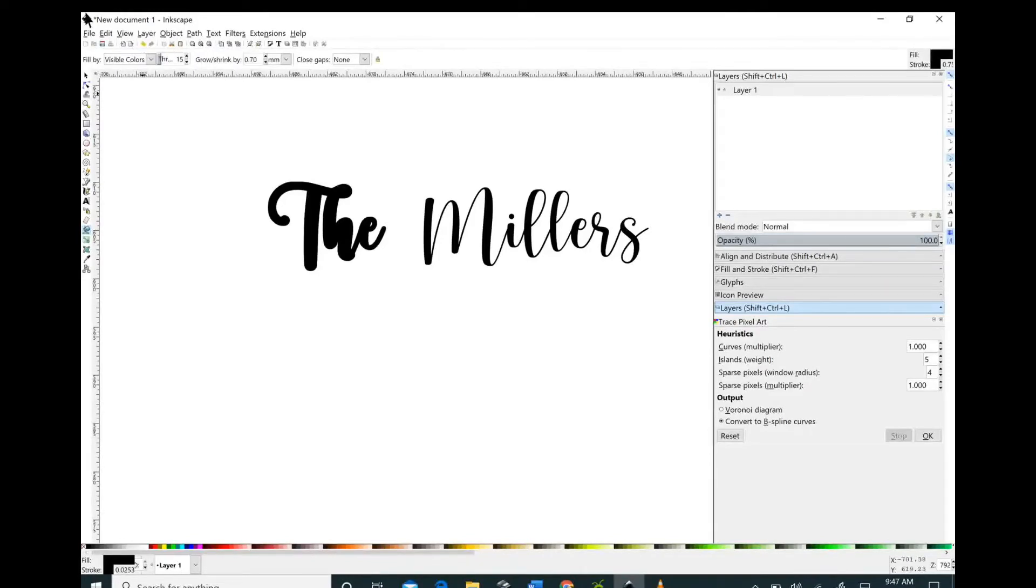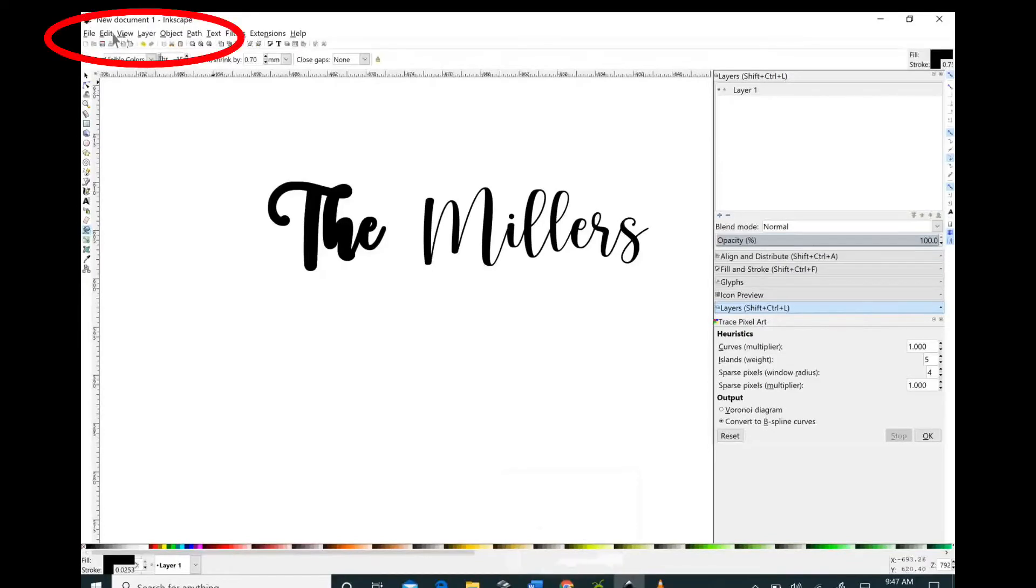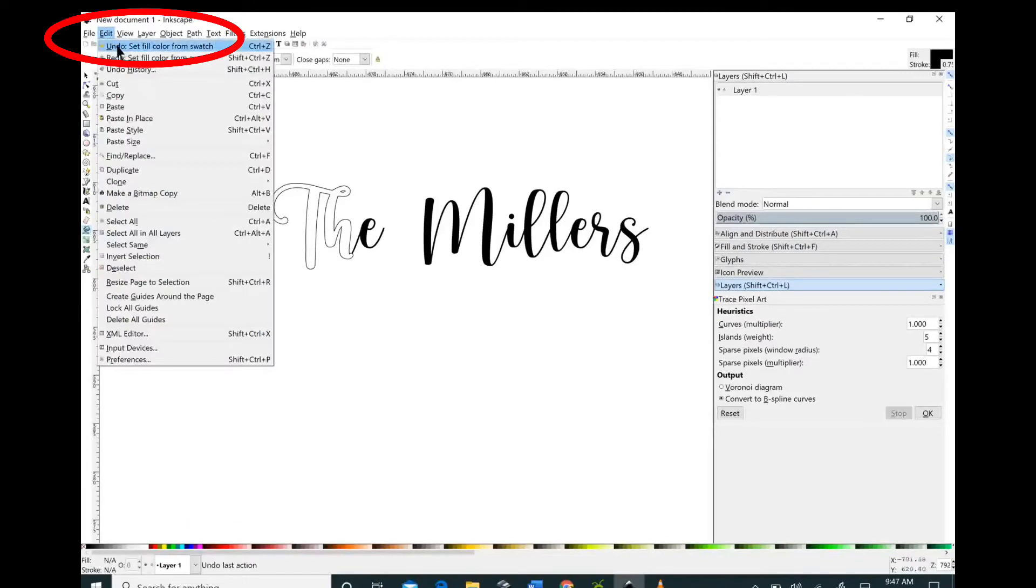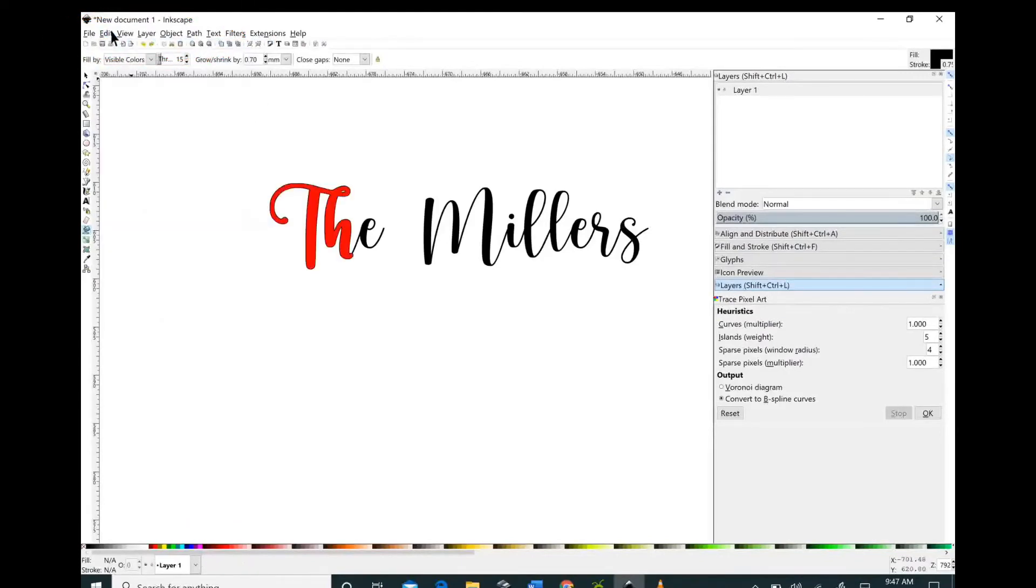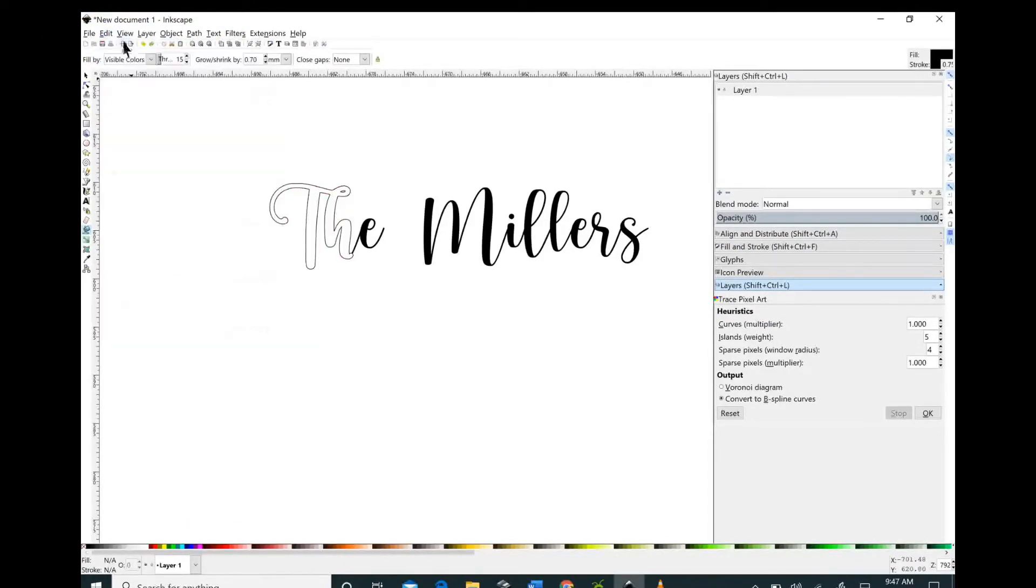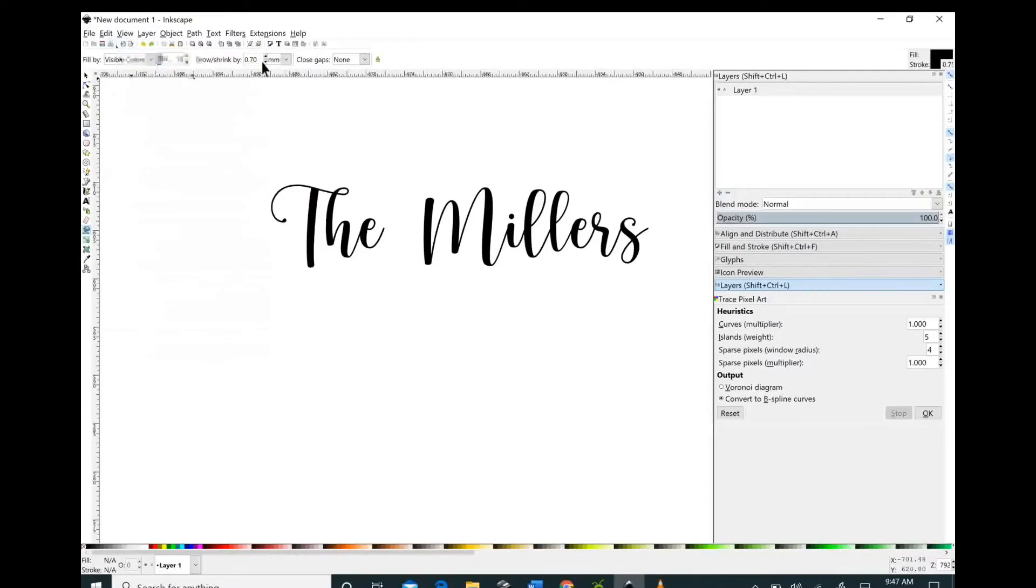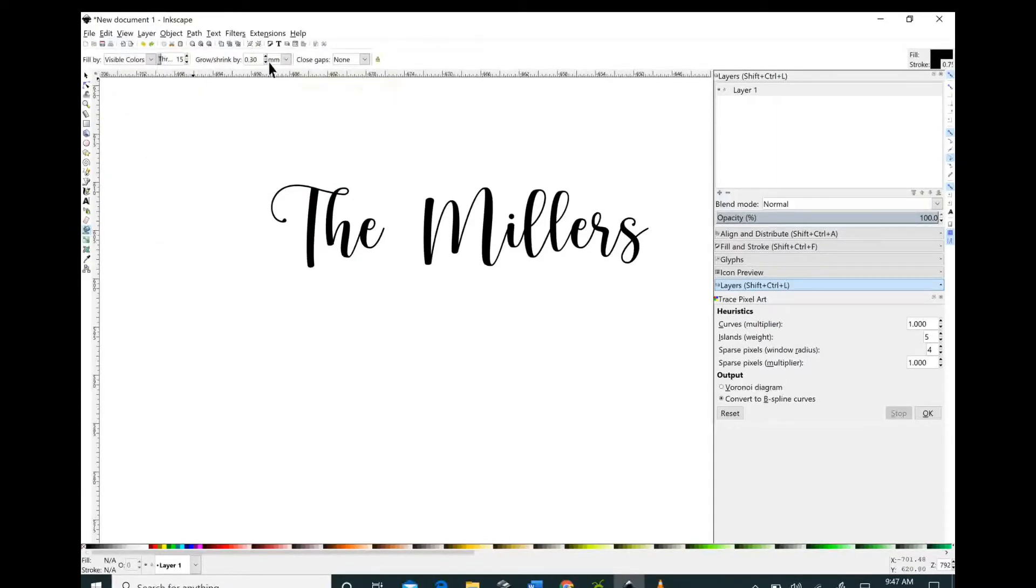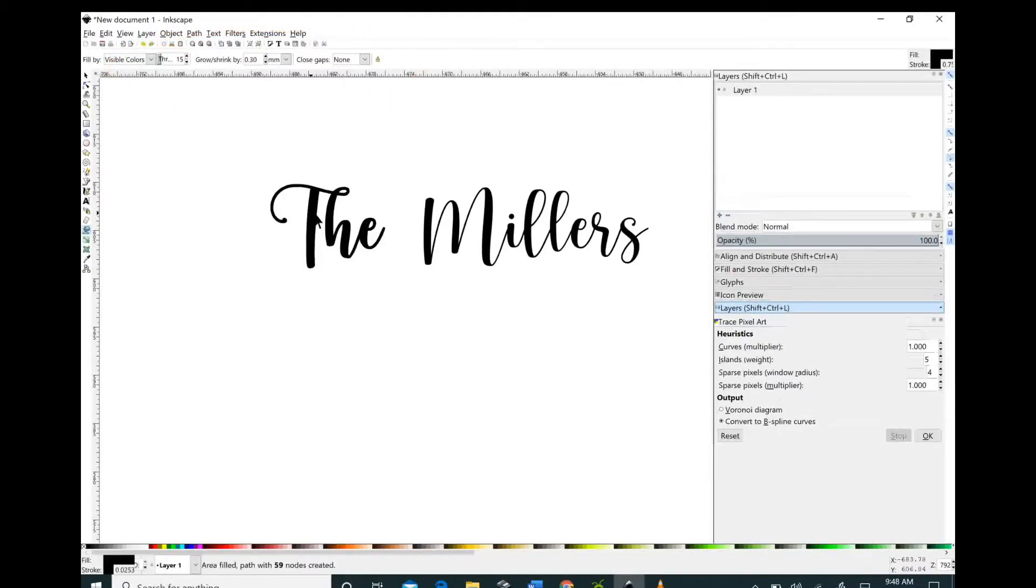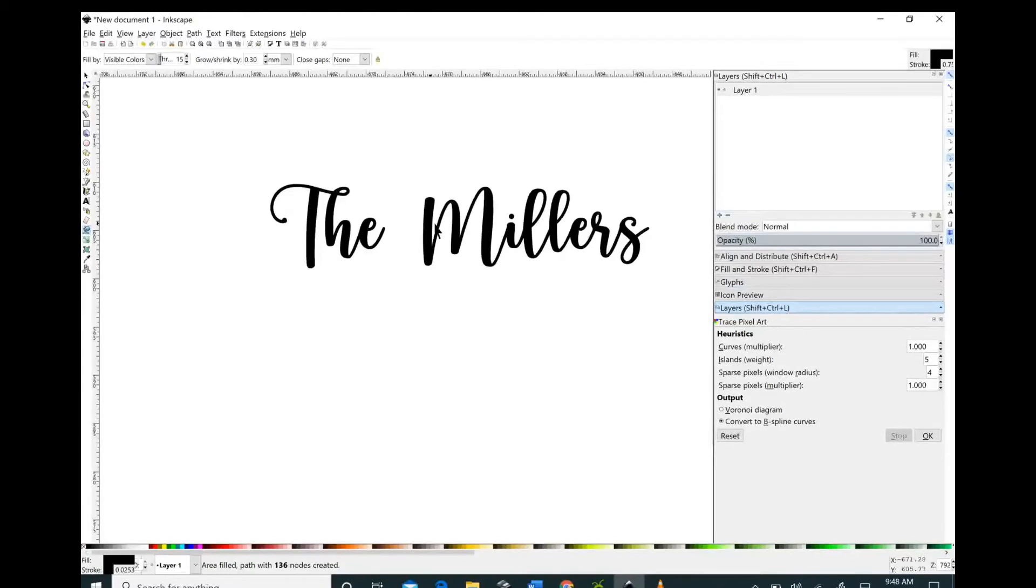Let's say that we didn't like how thick this is because it's at a 0.7 and that's awfully thick. You can go to the top and hit the Edit and Undo button and that will undo all of your past mistakes. Just keep hitting that until you get back to your original. I'm going to lower the grow and shrink by to 0.3 because I feel like that's the best for making your fonts thicker and not losing a lot of the details.